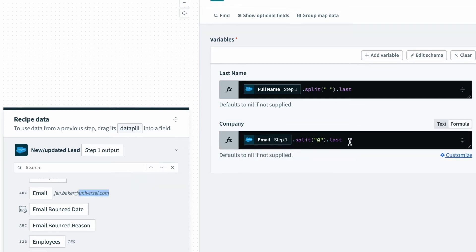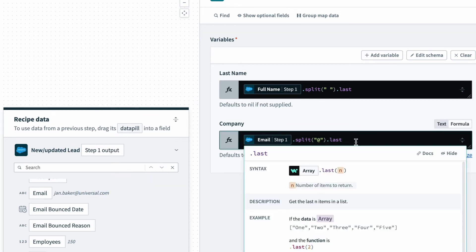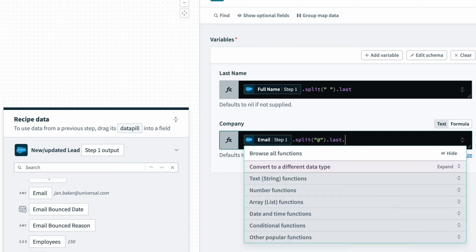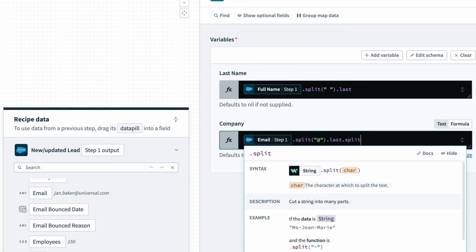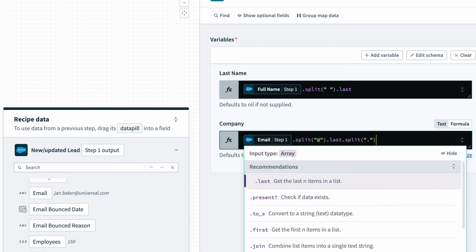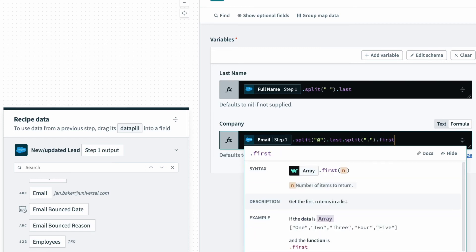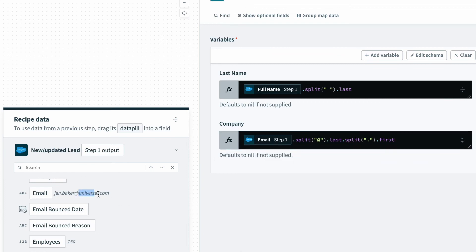and then once I've split it, I can split it again by a period, and I can enter that within the quotations. And once I've split that, I can select .first. And so now I can pick the first element of these two items, and so that should provide me with just the universal company name.